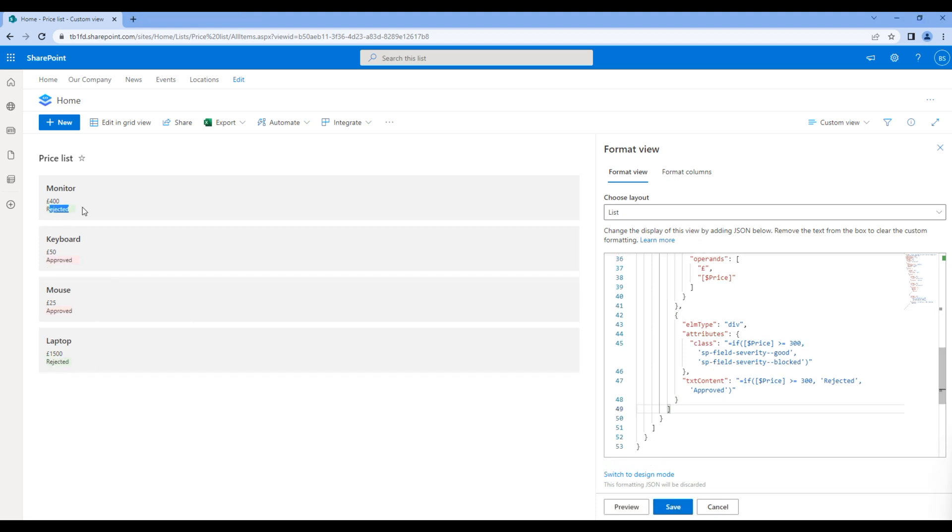I guess this is wrong. This should be blocked and this one should be good. Click save and all looks good.